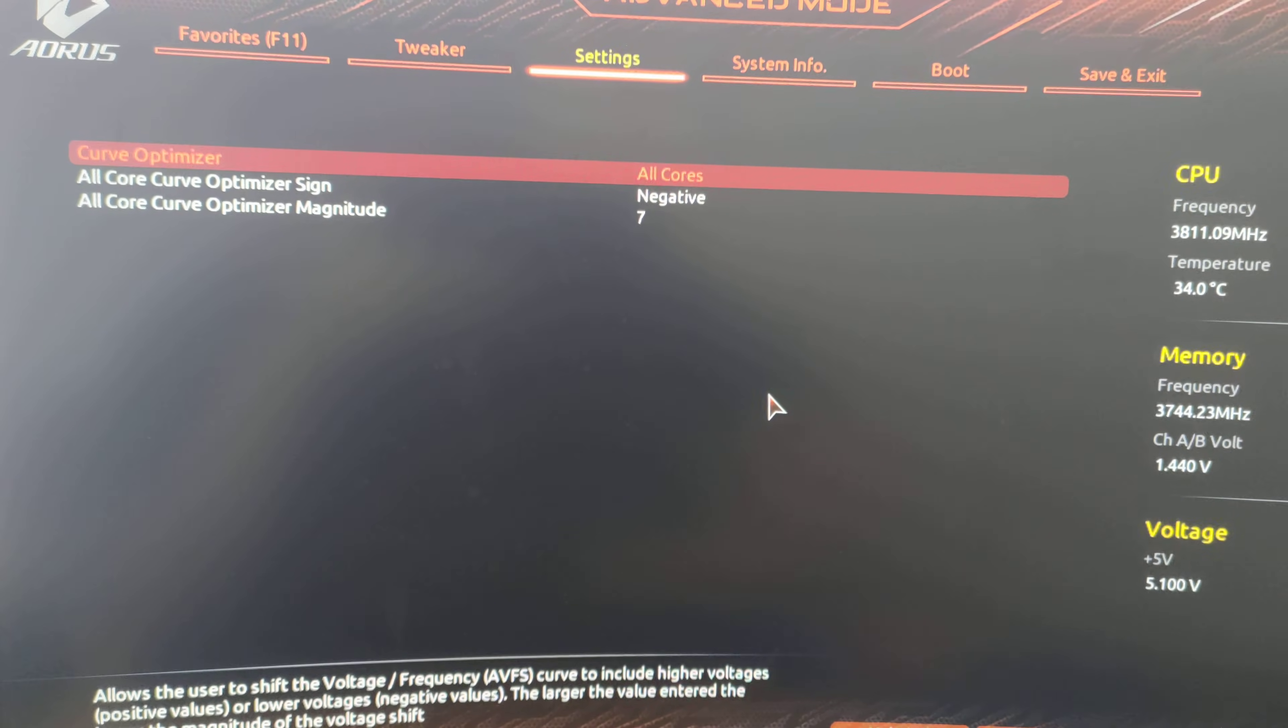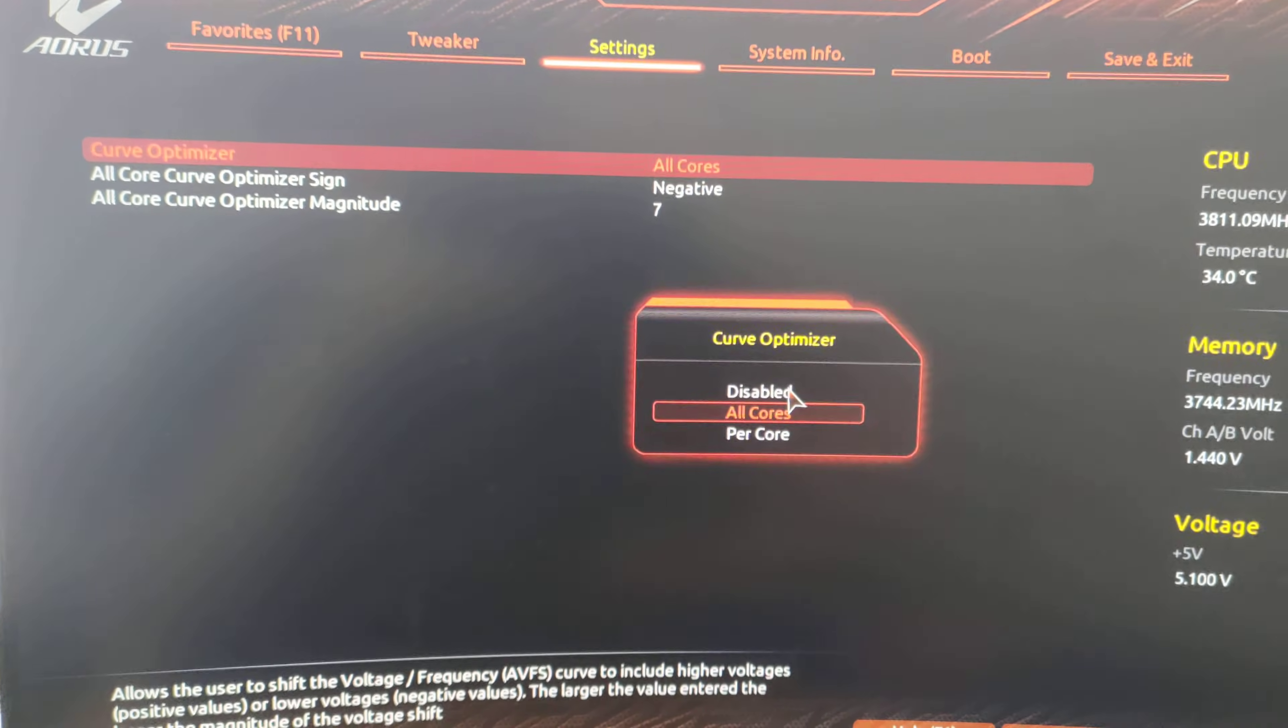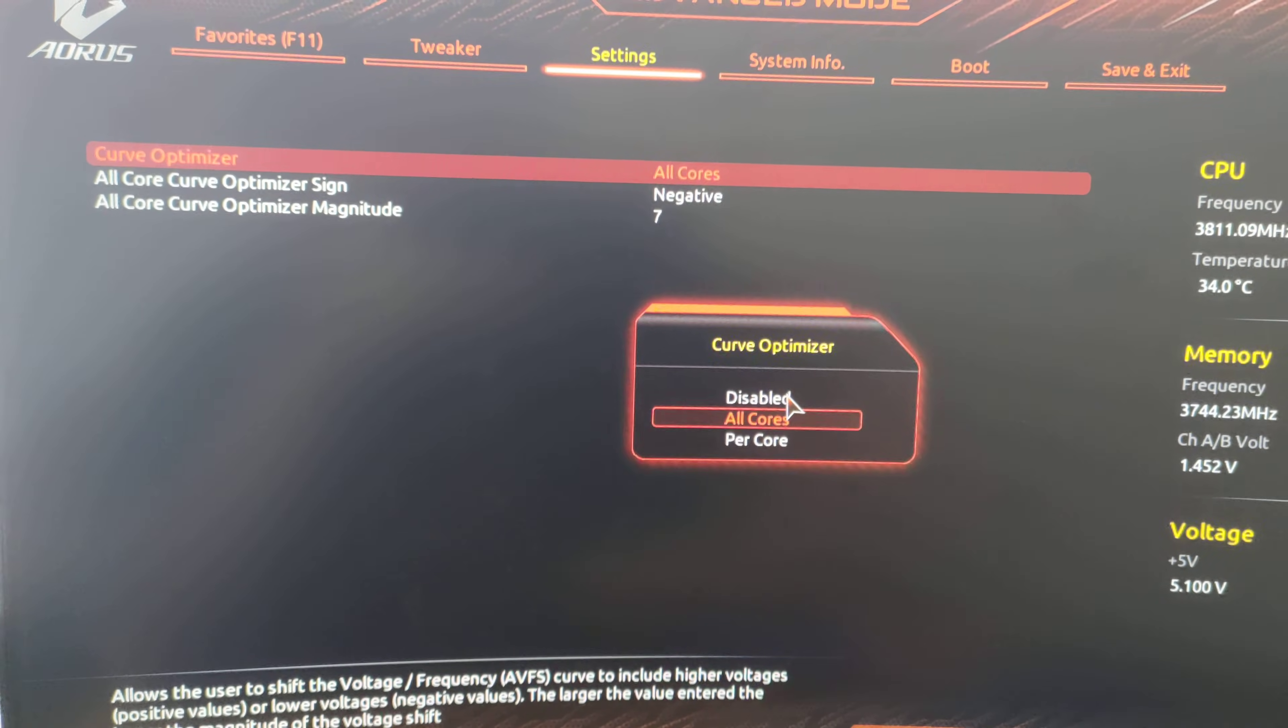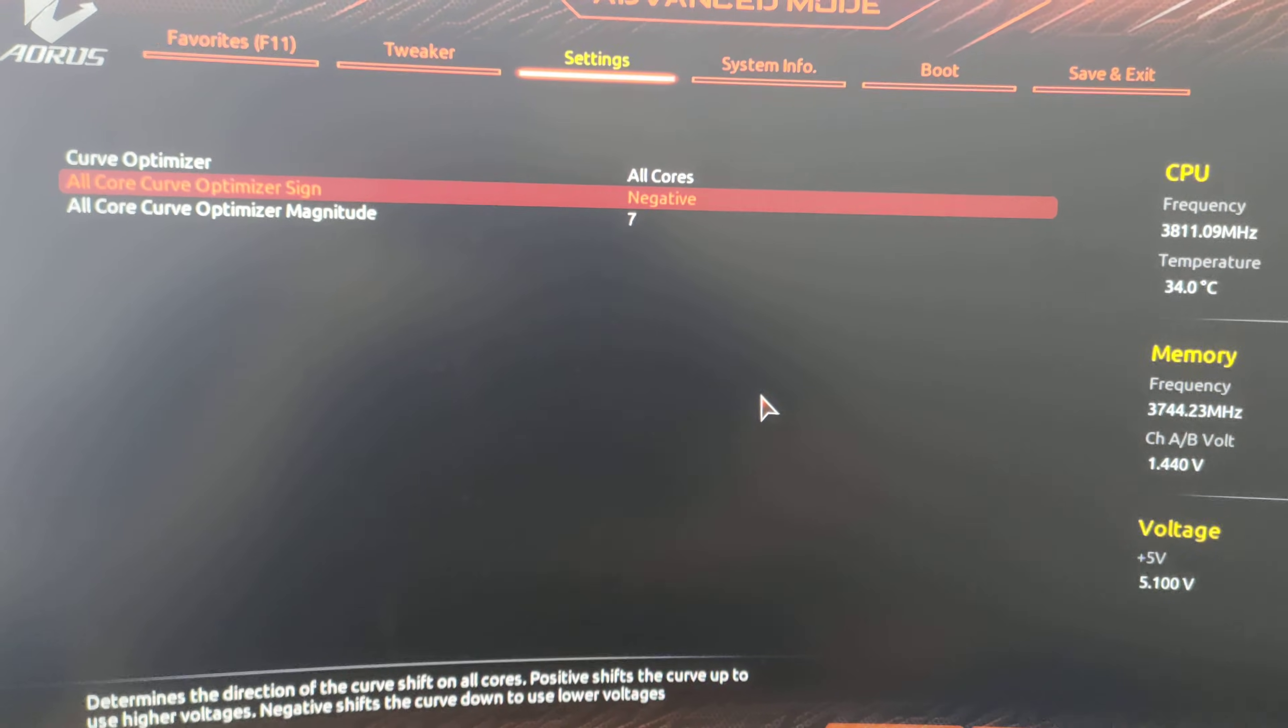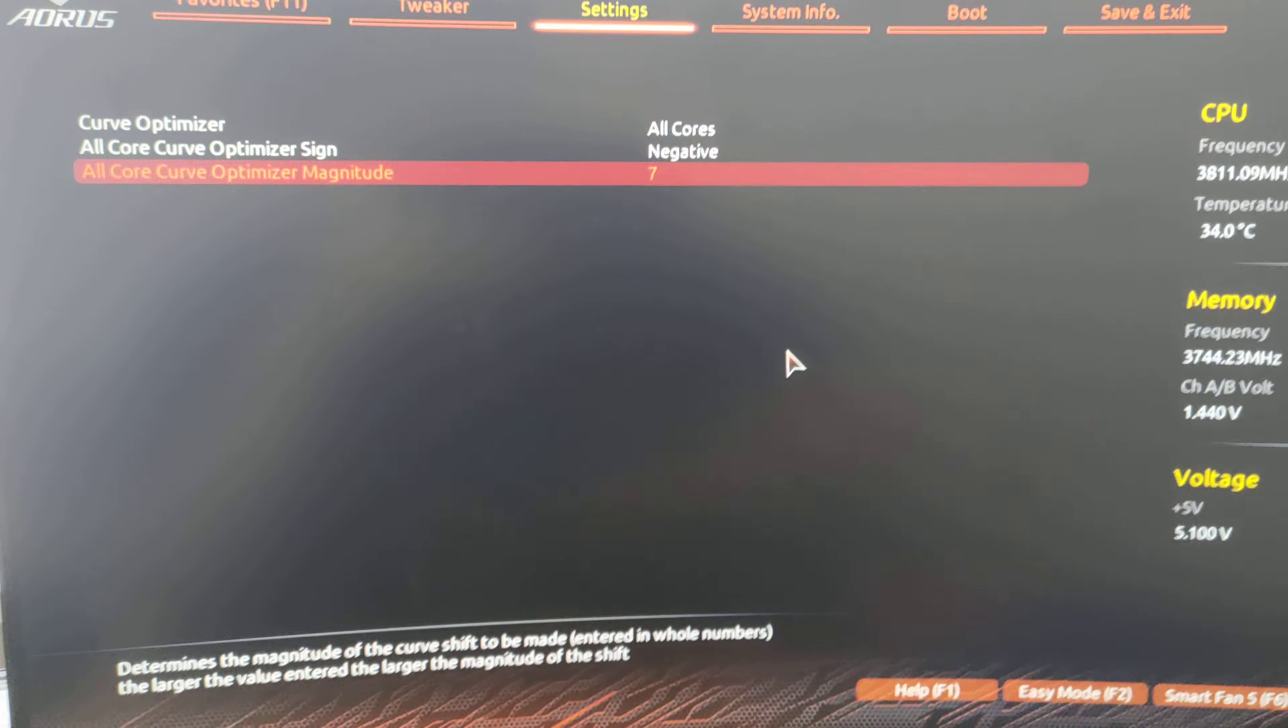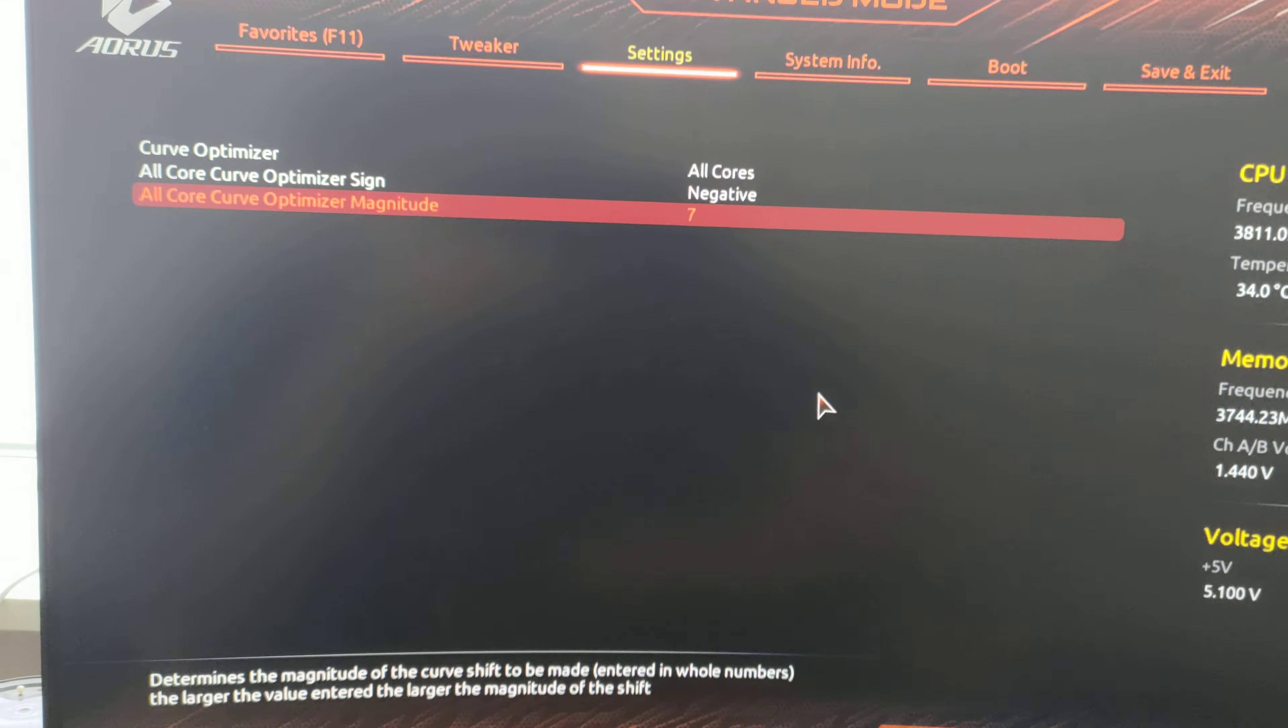And at the last point, you're going to take curve optimizer. I have it on minus seven because I'm lazy. You can take per core or all core, depending on how much you want to fine tune your system. But the only important part is you put negative and you put a number here, depending on your CPU. It'll drastically depend on whatever CPU you have and how much luck you have.